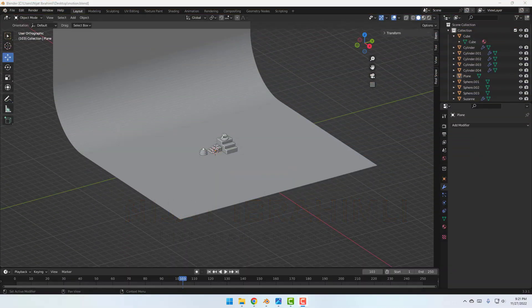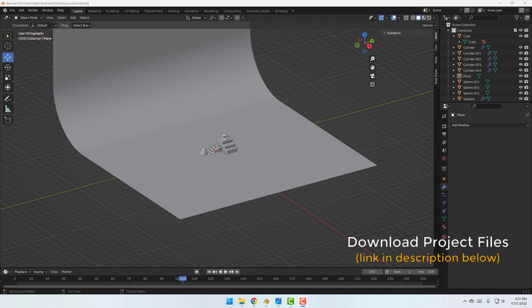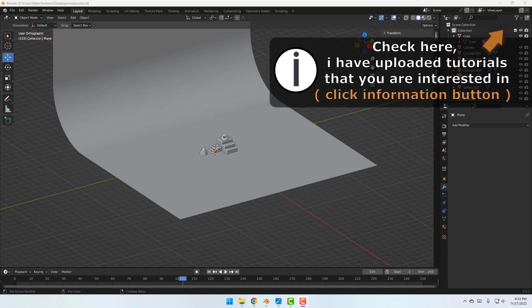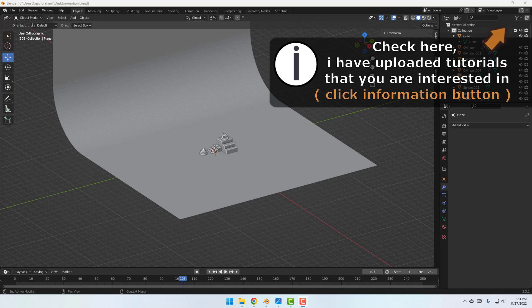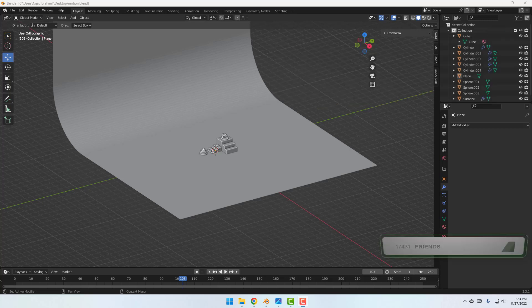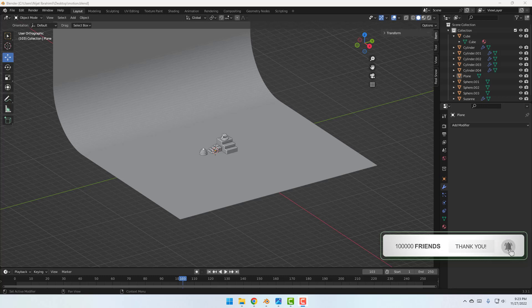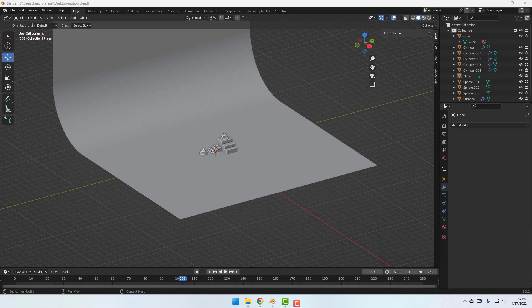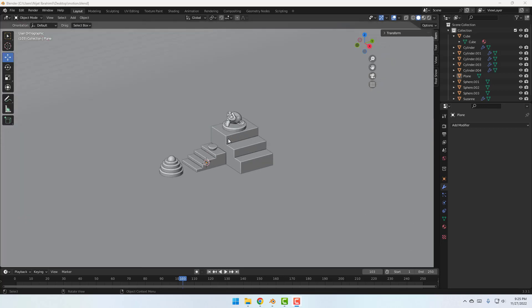So friends, after finish video I will share all project files for download. Well, I am a Cinema 4D user but after this time I will make Blender tutorials. If you want more Blender tutorials please like this video and add comment below. Let's go. So friends, for example I will use this scene.